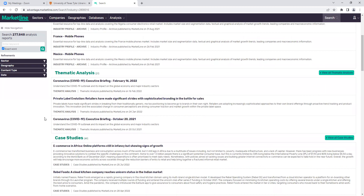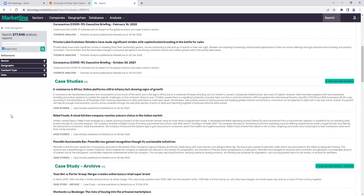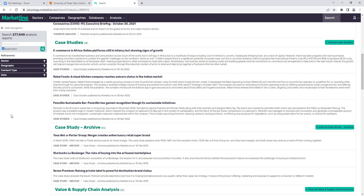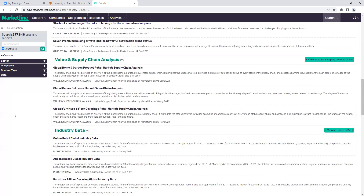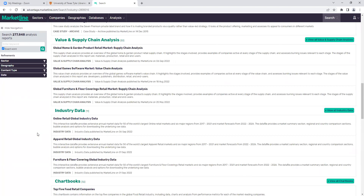We have old archived industry profiles, so you can compare how a specific industry or geographic location was 10 years ago to what it is now — to capture that analysis of growth or decline. We have thematic analyses — things like coronavirus is a really big one right now. We have case studies, which really come into play more for faculty who are teaching; they like to use these as examples and assignments. We also have value and supply chain analysis, industry data, chart books, and so on. I'm not going to dig into every single section, because it would require a whole extra workshop.